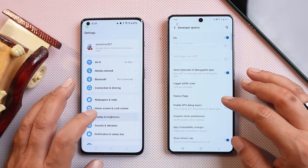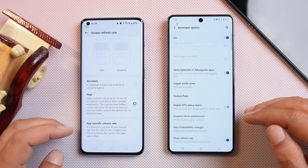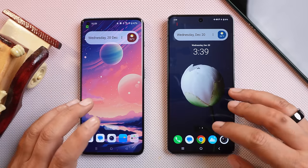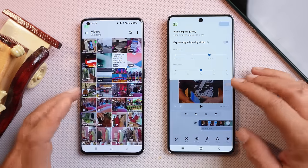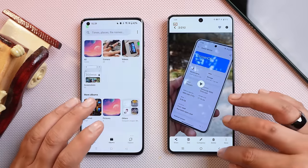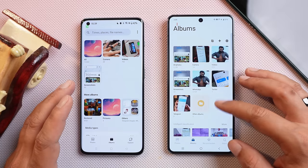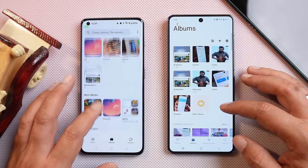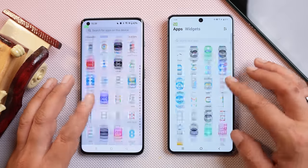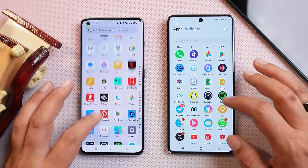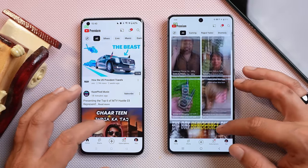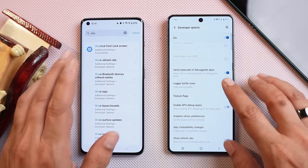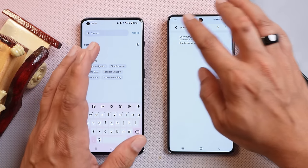OnePlus recently added a feature called App Specific Refresh Rate, which lets you enjoy all applications at 120Hz, making scrolling feel a lot smoother. This feature is not present on FuntouchOS. For example, in the gallery application on iQOO we get a maximum of 90Hz on touch, but on OnePlus we have full 120Hz support. The same applies to apps like Twitter and YouTube, which support 120Hz on OnePlus but are capped at 90Hz on iQOO.